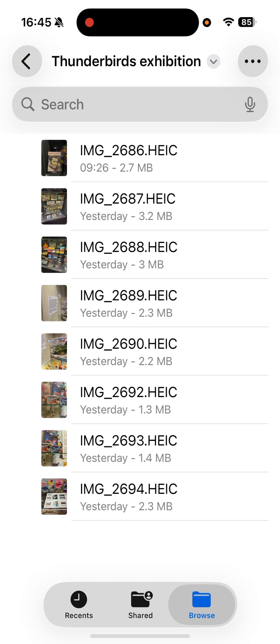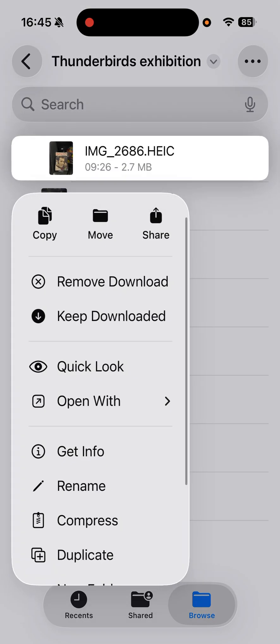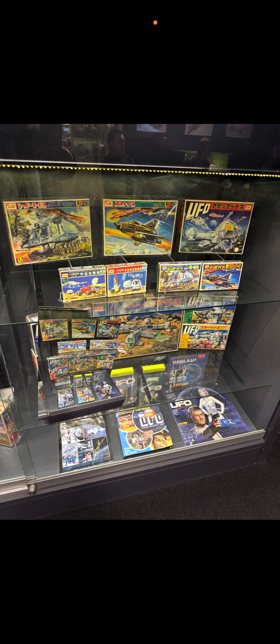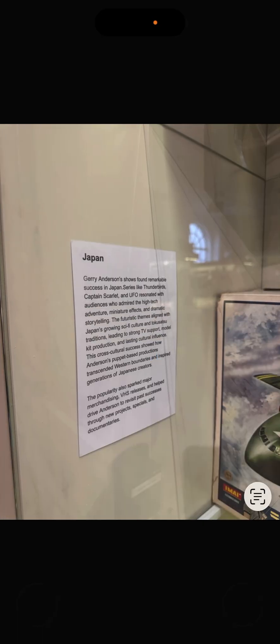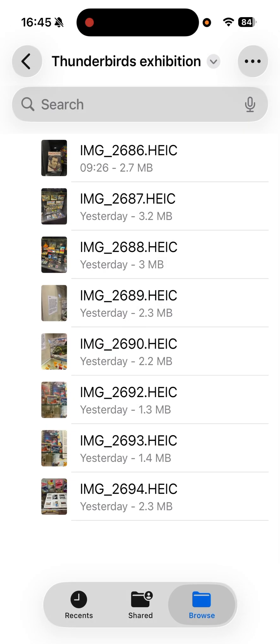If I go back to Files, what I want to do is look at it in Quick Look and not in Preview. What I need to do is tap and hold, and it gives me Quick Look as an option. Tap there and now I can look through and zoom in by pinching.